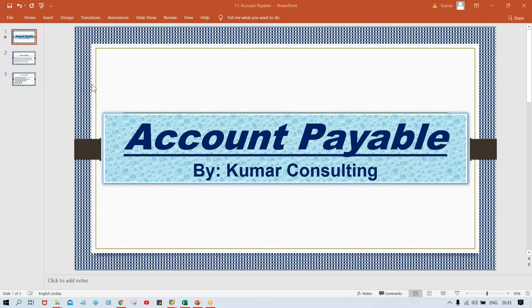Hello guys, welcome back. So I'm explaining Account Payable. What we have done is the configuration part, also called basic settings. Some other topics will also come — they are part of Account Payable itself. But as I told you, one by one, topic by topic, we are going to discuss, and whatever configurations are there, that is also going to be explained one by one.